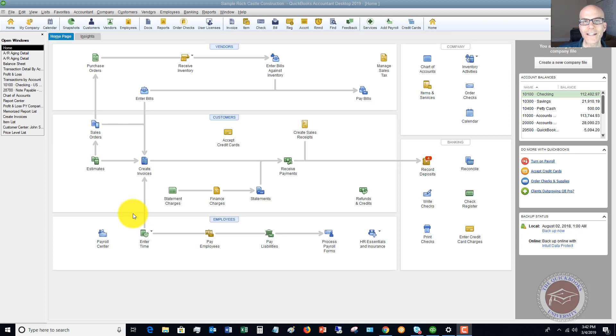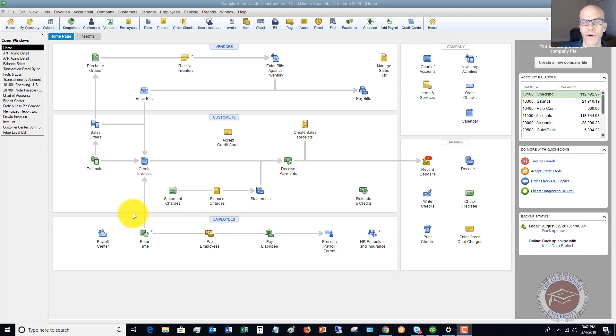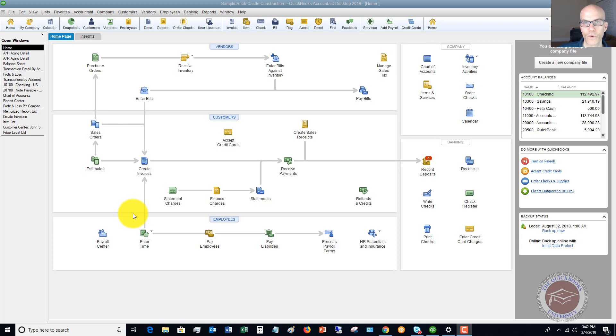Class tracking is going to be used when you want to report on different divisions within a business. It could be a commercial division, a residential division, or any division that you have in your business that you want to report separate income and expenses for. This is when you're going to use class tracking.